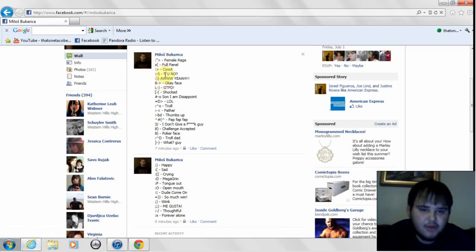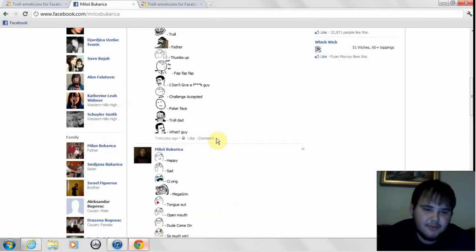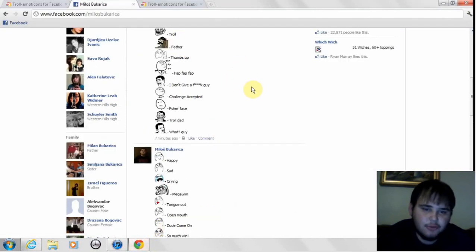This is the emoticons on Internet Explorer or Mozilla Firefox, and this is how they look on Google Chrome.